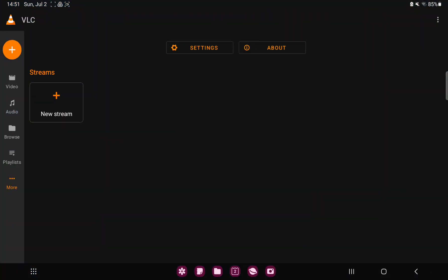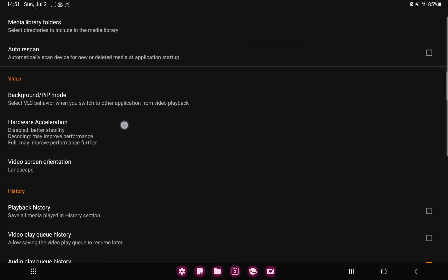Tap the more button under the playlist option on the left side of the screen and go to the settings button.